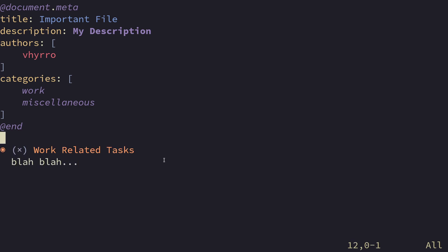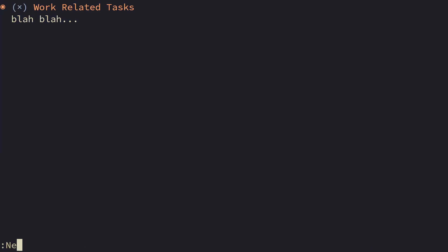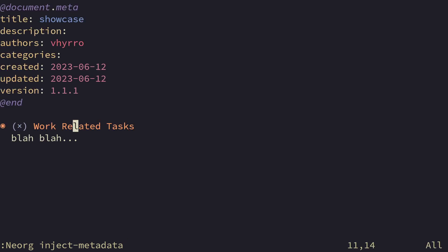You can just go down here and continue writing a document as you would. So this is the manual way of doing it. We obviously don't care about the manual way. So let's go down and run Neorg Inject Metadata. Boop! There you go.